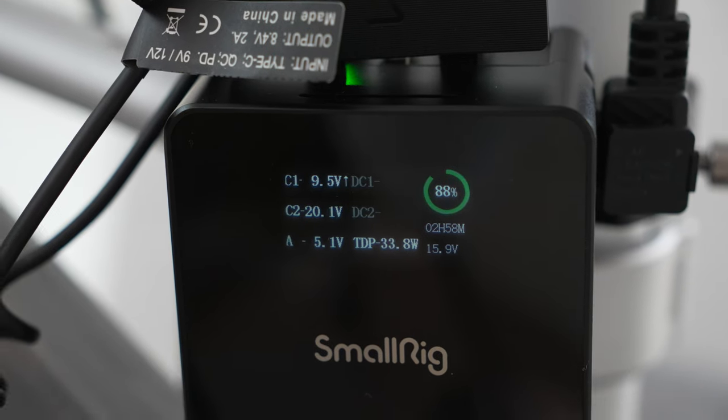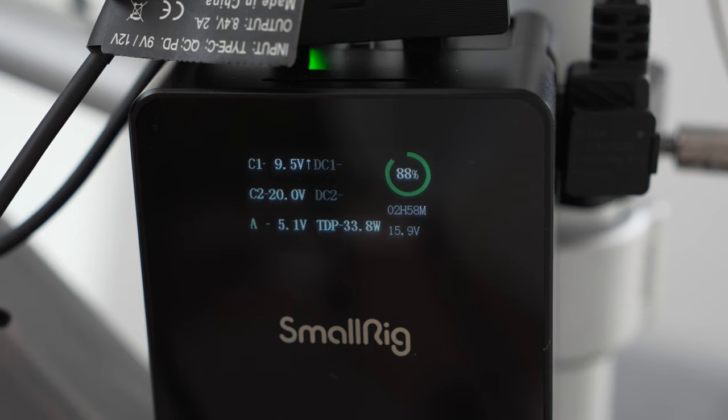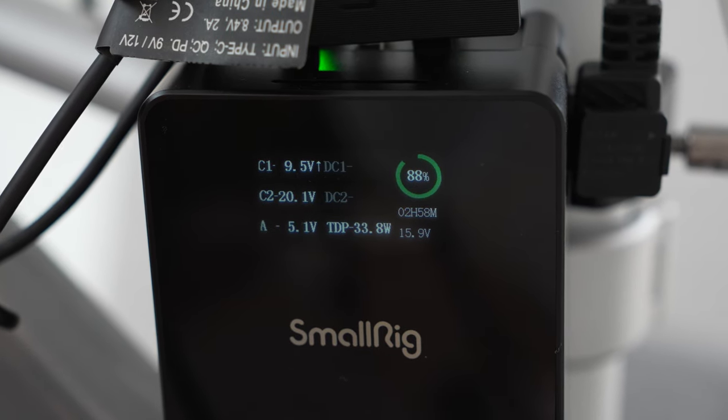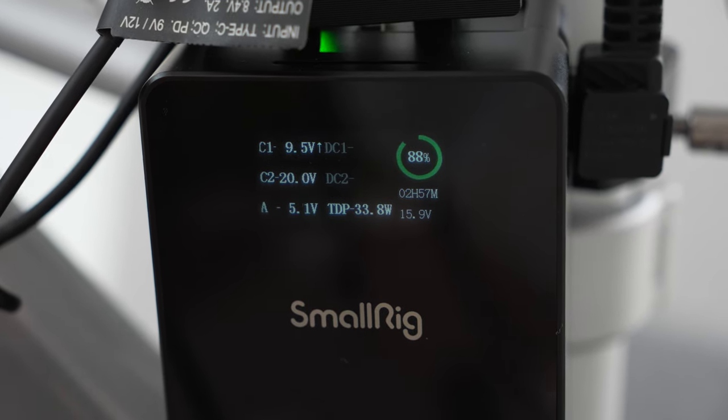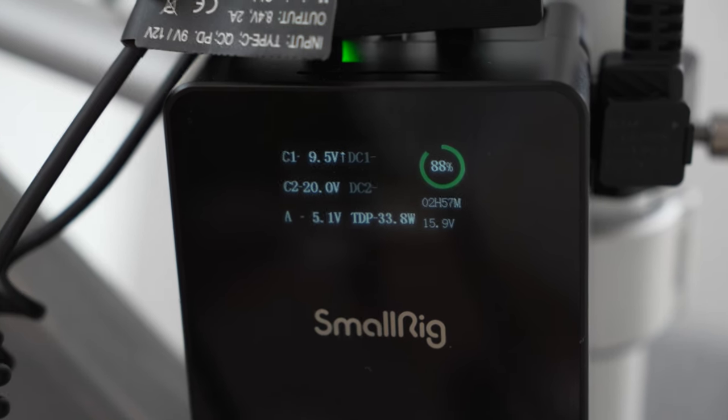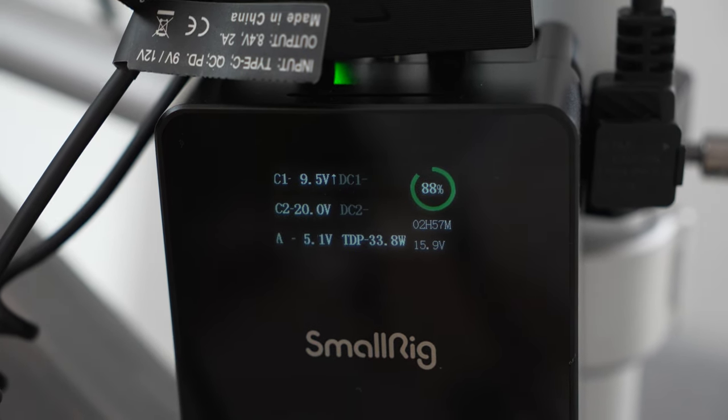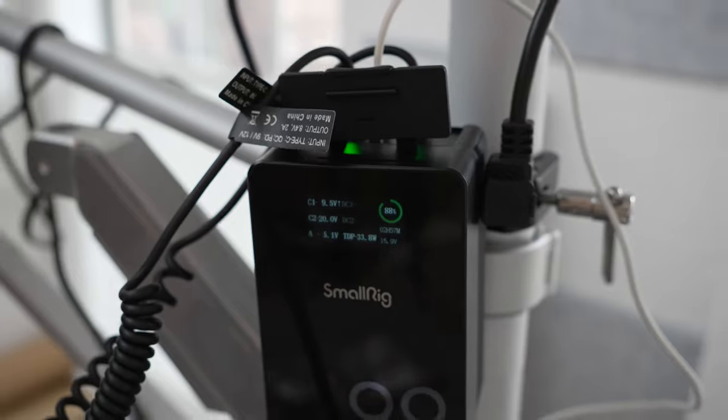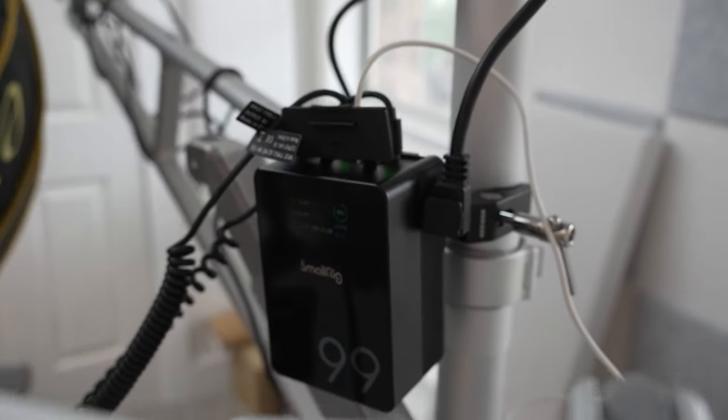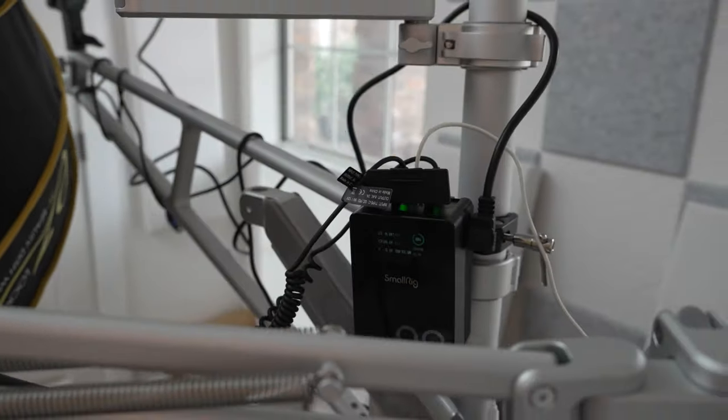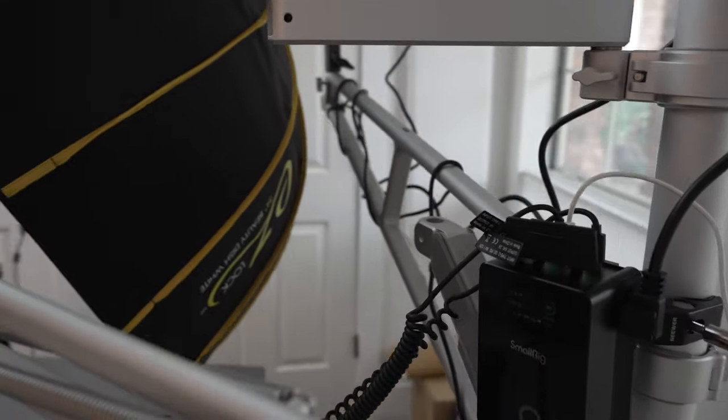So it's showing me all of the draw right now and based on this usage we have another two hours and 57 minutes of battery if all of this is running. Three hours plus worth of battery on a full charge powering four devices all at once.